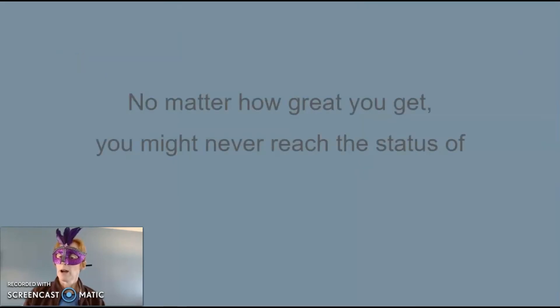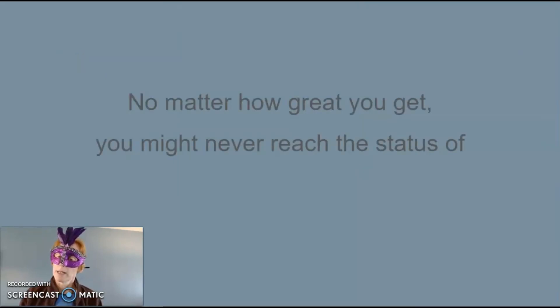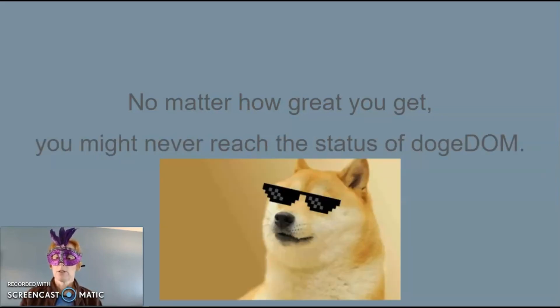No matter how great you get, you might never reach the status of dogedom.